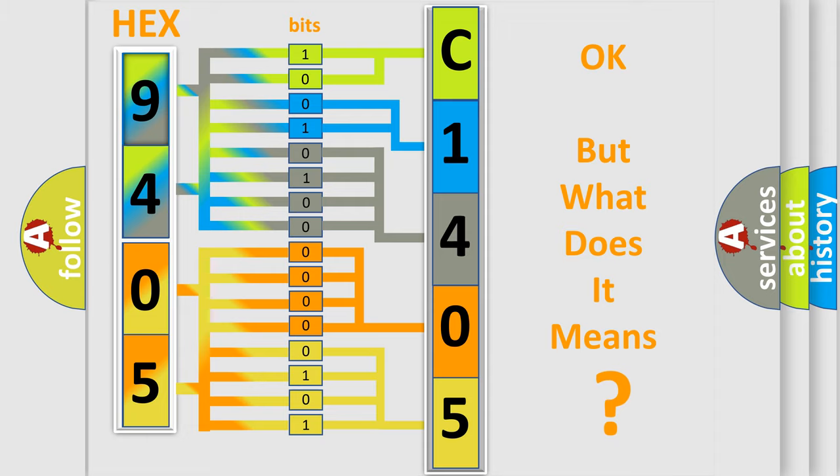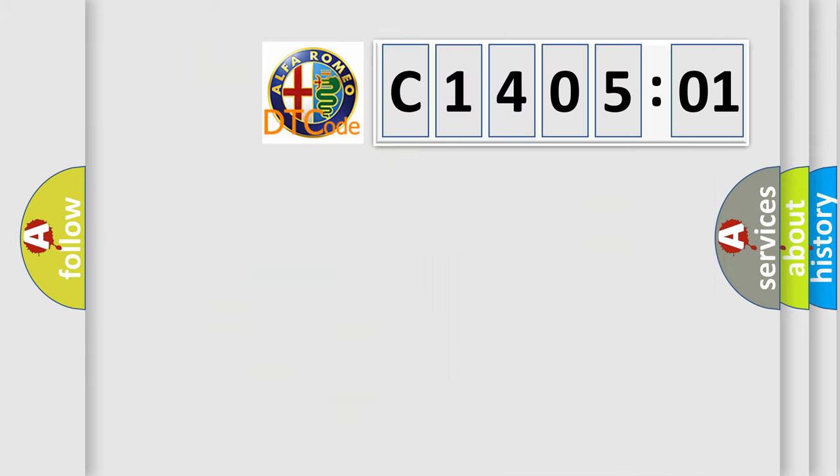We now know in what way the diagnostic tool translates the received information into a more comprehensible format. The number itself does not make sense to us if we cannot assign information about what it actually expresses.